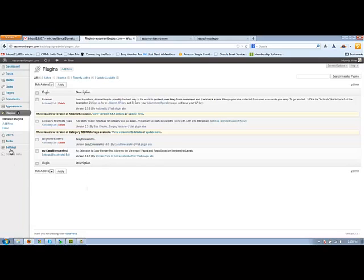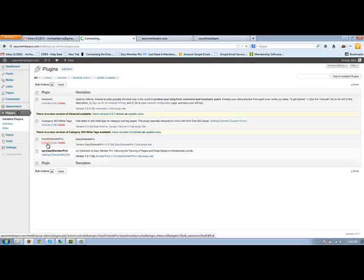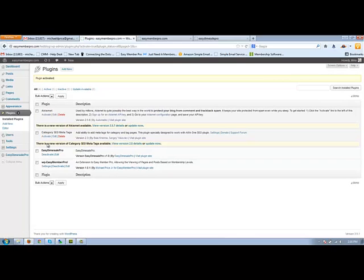What you're going to do is you just go ahead and you click activate and our plugin has been activated. Now it's all set, ready to go.